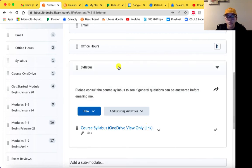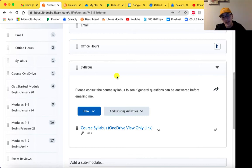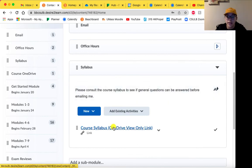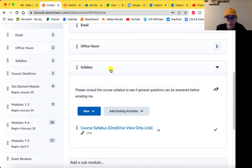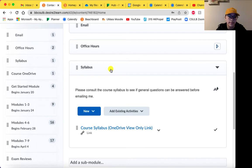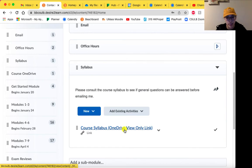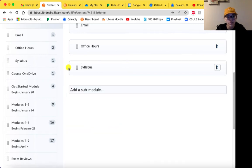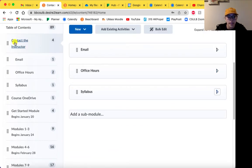I've also linked the course syllabus in the contact the instructor section. Again, this is the OneDrive view-only link, so I would prefer you guys to consult the course syllabus especially for general course questions. If they're more specific to assignments or grades, or if you can't find the information you're looking for in the syllabus, that's when you would email me.